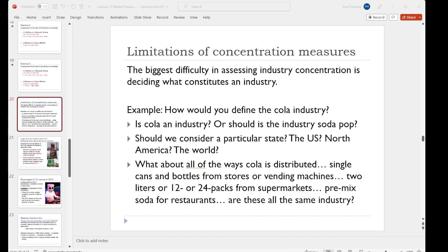How about geographically? Should we be considering a particular state, or the United States, or North America, or the entire world? Any of those could be the industry in which Coke and Pepsi operate.